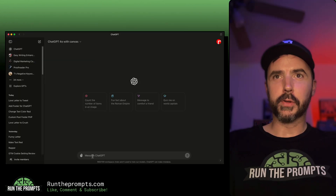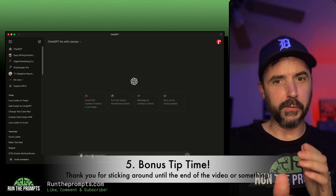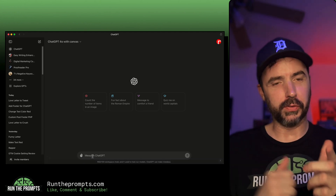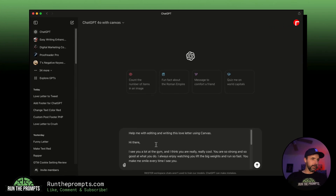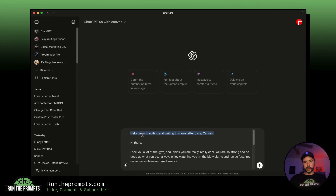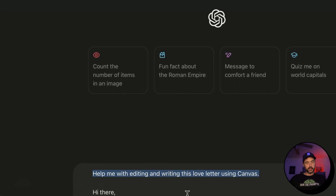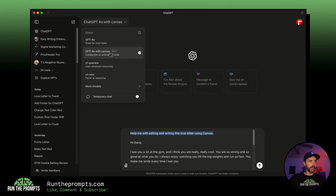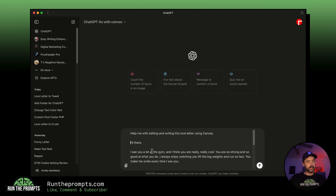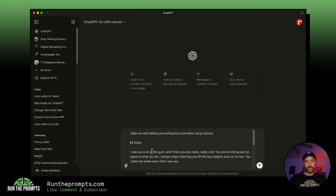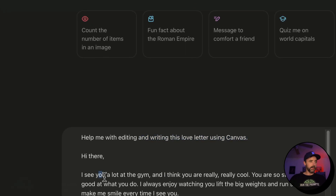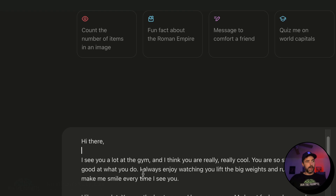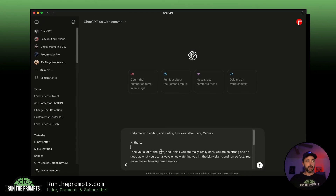It's bonus tip time — thank you for sticking around. You can use this prompt at the beginning to force Canvas mode to appear, because sometimes you'll select GPT-4o with Canvas and Canvas won't pop up. The fix: add the phrase 'using canvas' to your prompt — for example, 'Help me with editing and writing this love letter using canvas.' Adding that part forces Canvas mode to open.